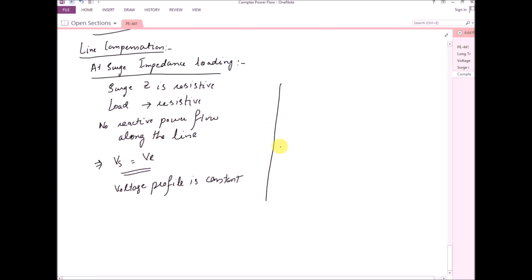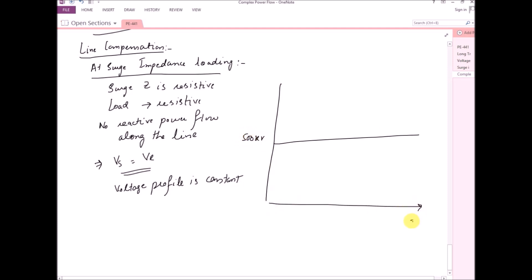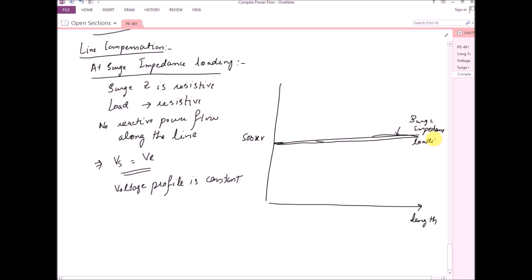If we draw this: for a 500 kV line, on the x-axis we have the length of the line. The length of the line does not have any impact on the voltage at surge impedance loading, so this line represents the surge impedance loading line — the voltage remains constant with increasing length of the line.